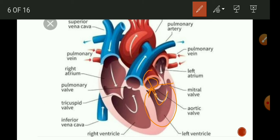You must have understood how blood enters the heart twice in one cardiac cycle, and so this is called double circulation.